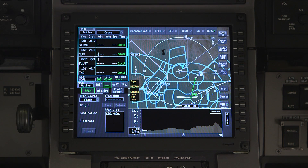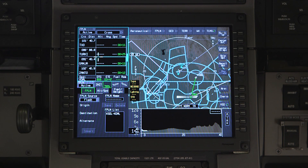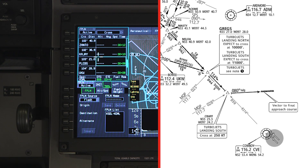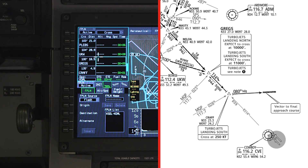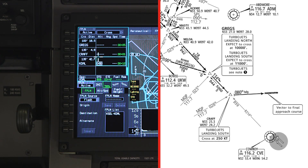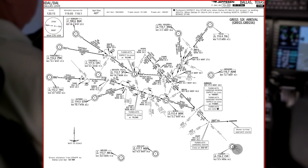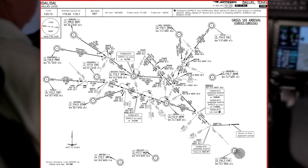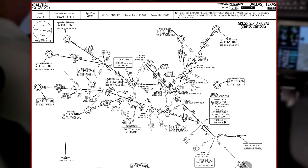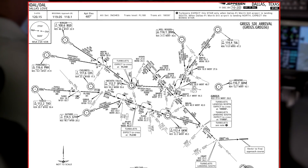Although some of the lateral waypoints of SIDS and STARS might be loaded into the flight plan waypoint list during the upload, this does not indicate that the entire procedure, including altitude and speed restrictions, were completely loaded. Therefore, any SIDS and STARS will need to be manually entered after the flight plan has been uploaded to the aircraft.